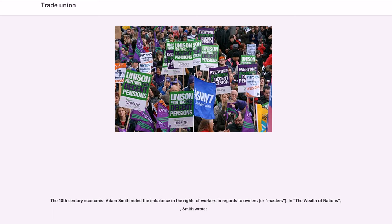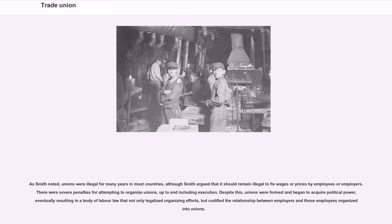The 18th century economist Adam Smith noted the imbalance in the rights of workers in regards to owners, or masters, in The Wealth of Nations. As Smith noted, unions were illegal for many years in most countries, although Smith argued that it should remain illegal to fix wages or prices by employees or employers. There were severe penalties for attempting to organize unions, up to and including execution. Despite this, unions were formed and began to acquire political power, eventually resulting in a body of labor law that not only legalized organizing efforts, but codified the relationship between employers and those employees organized into unions.